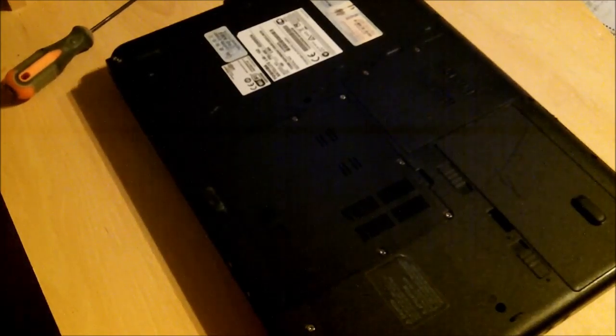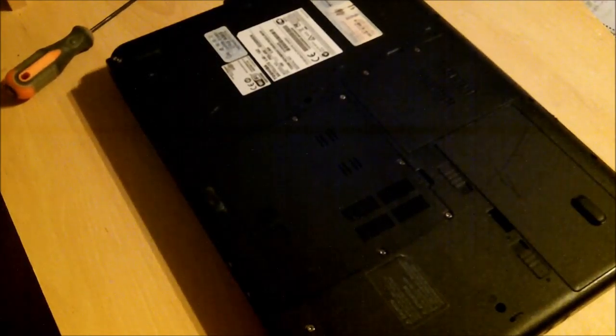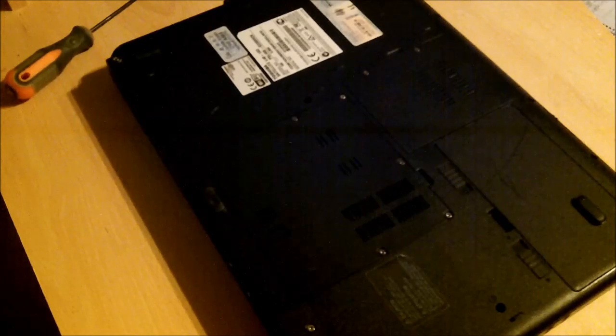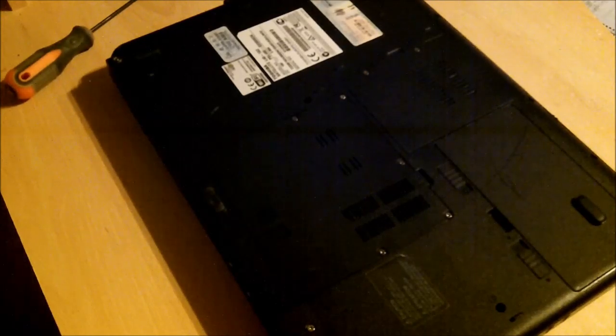What's up guys, NSET GamingTV here and in today's video I will be showing you how to upgrade the RAM stick in a laptop.